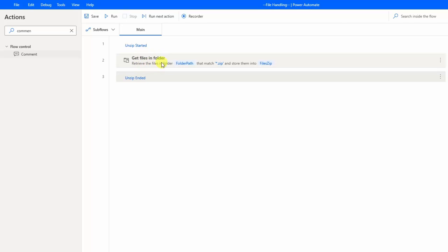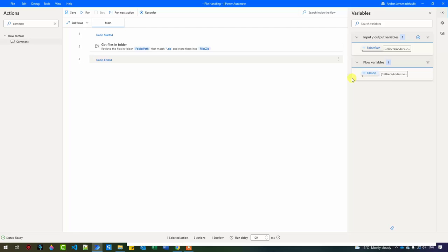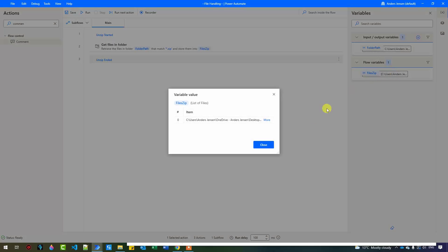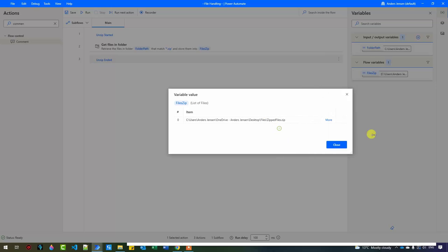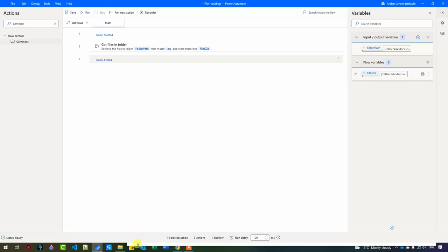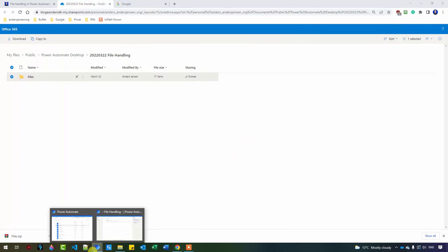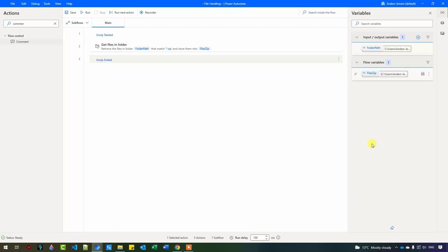So far, I could just get the files in the folder. We can try to run it. You can see that if I open this, we have a list of files. There's only one item in it, and that's because we only have one zipped file. So now we can iterate through all our zip files. I know there's only one, but we could have five zip files — it will work anyways.